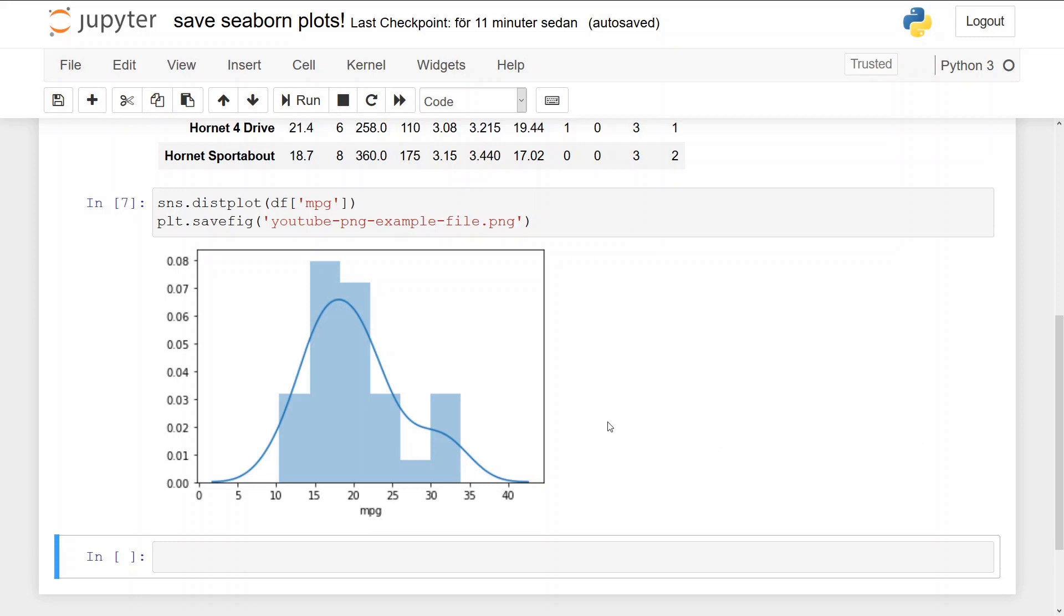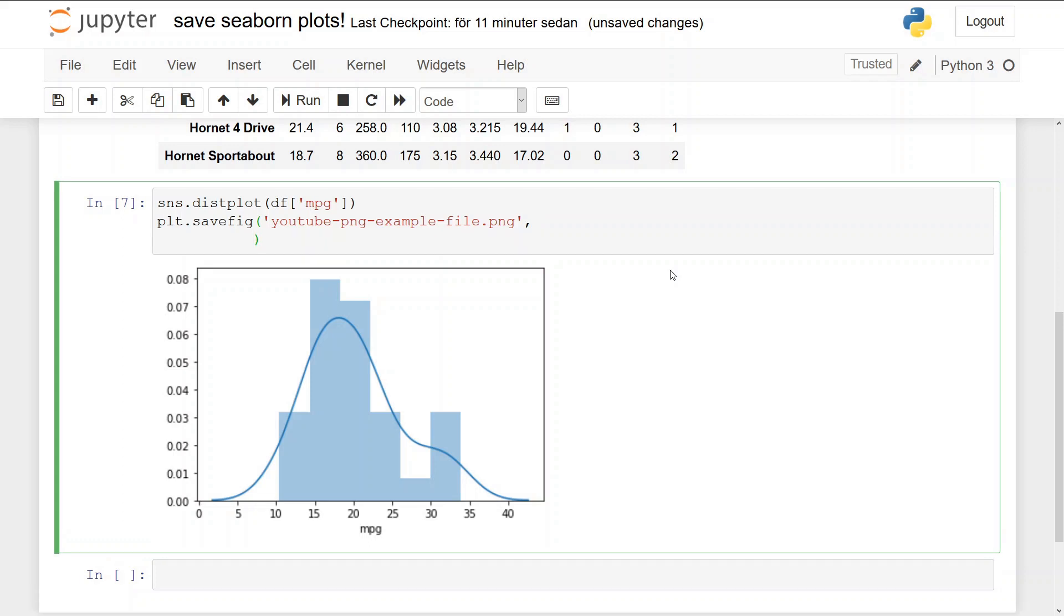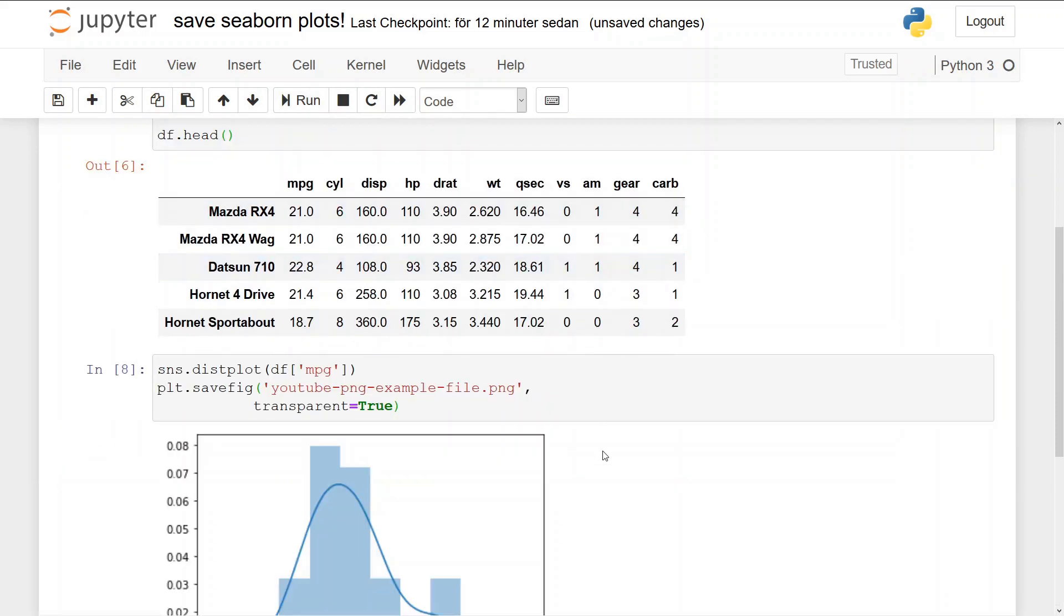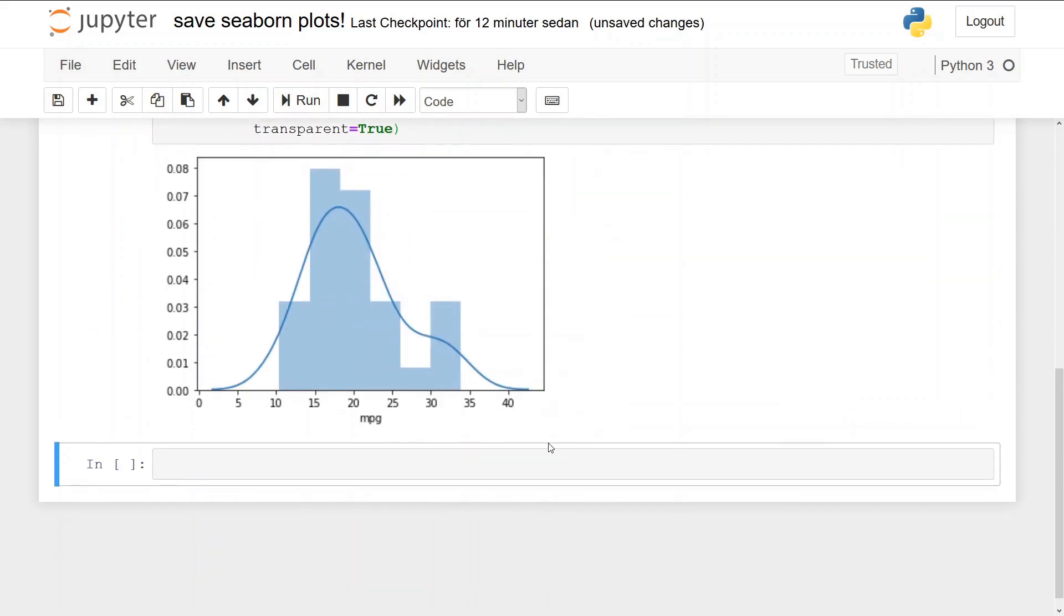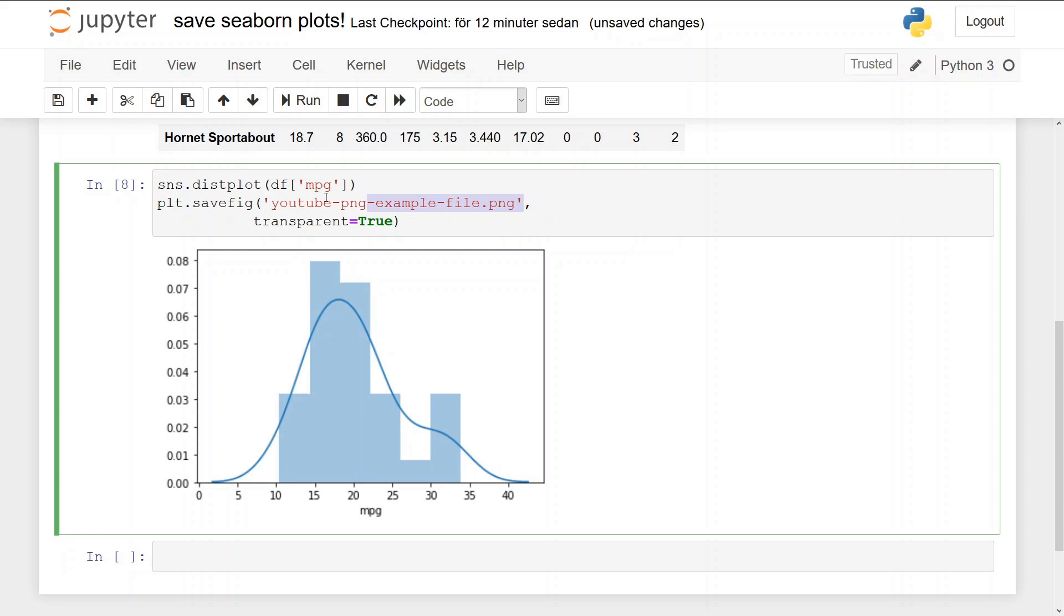Now we can also save the PNG as a transparent file. That is, if we wanted to have the same background as whatever we put the file on. If it's a white background, it will look exactly like this, but if it's black, it will change, of course. So we use the transparent argument, set it to true, and just run this.